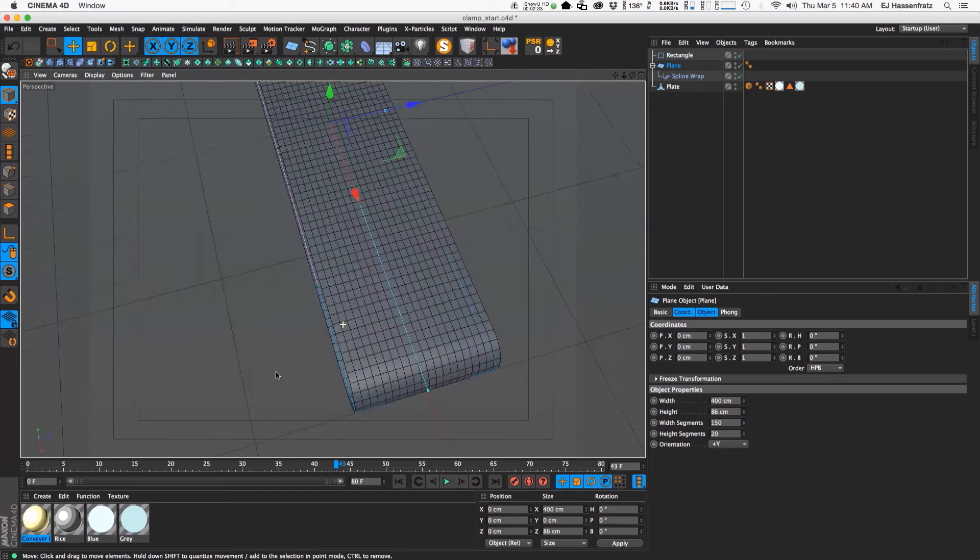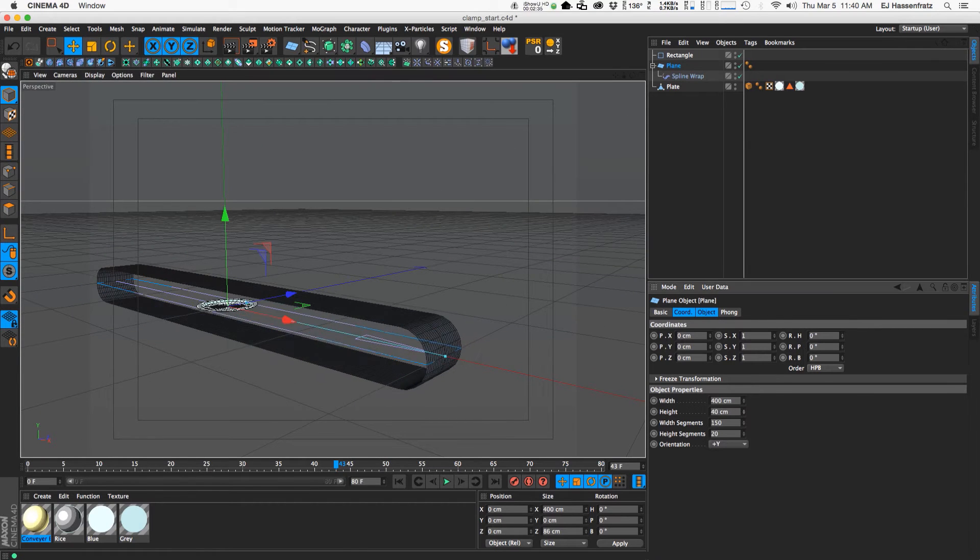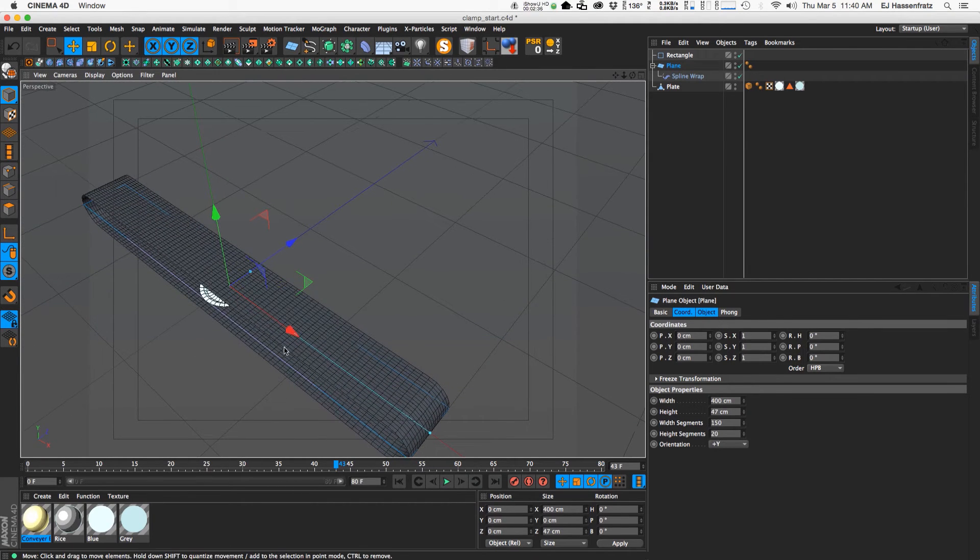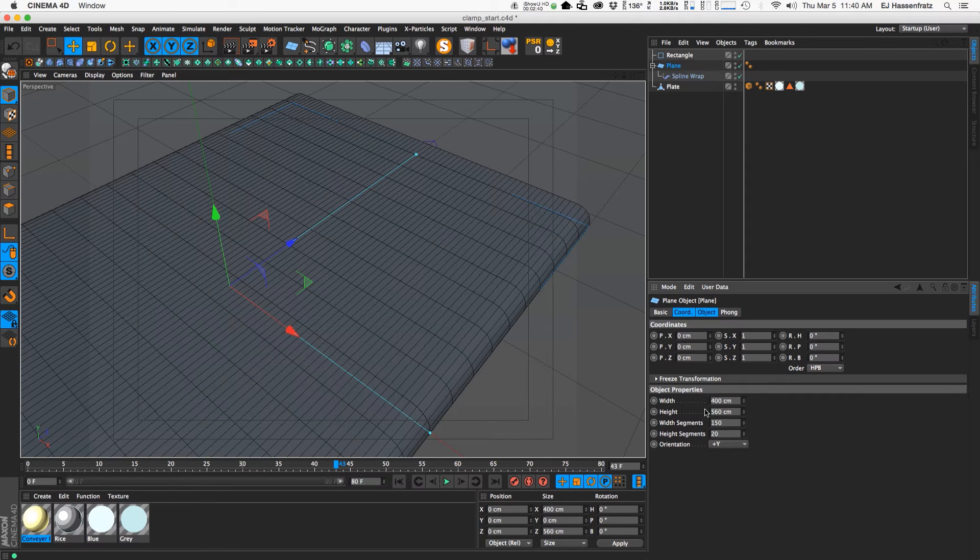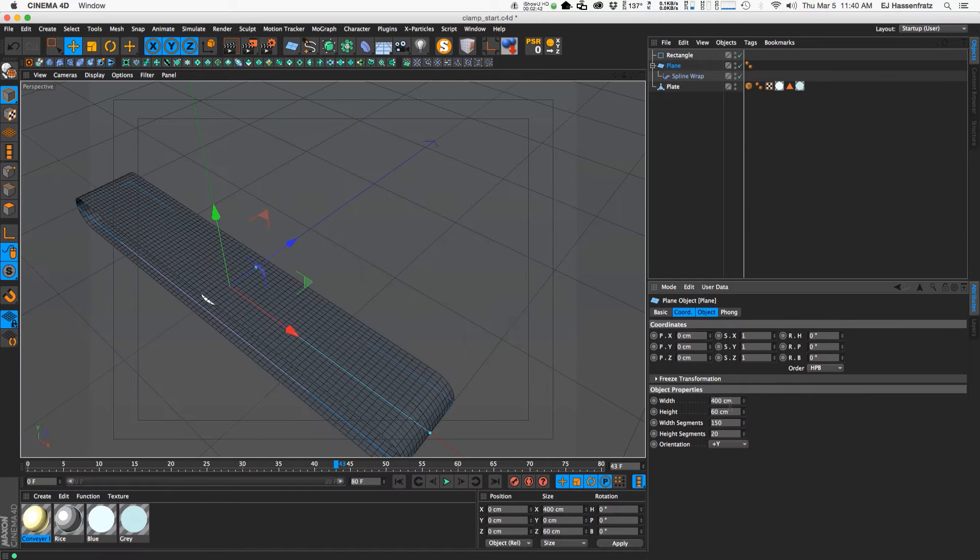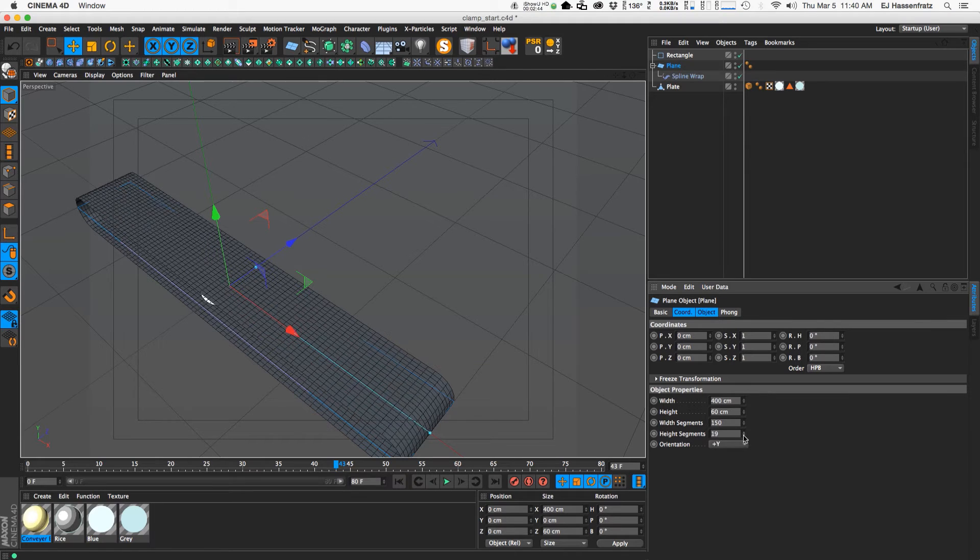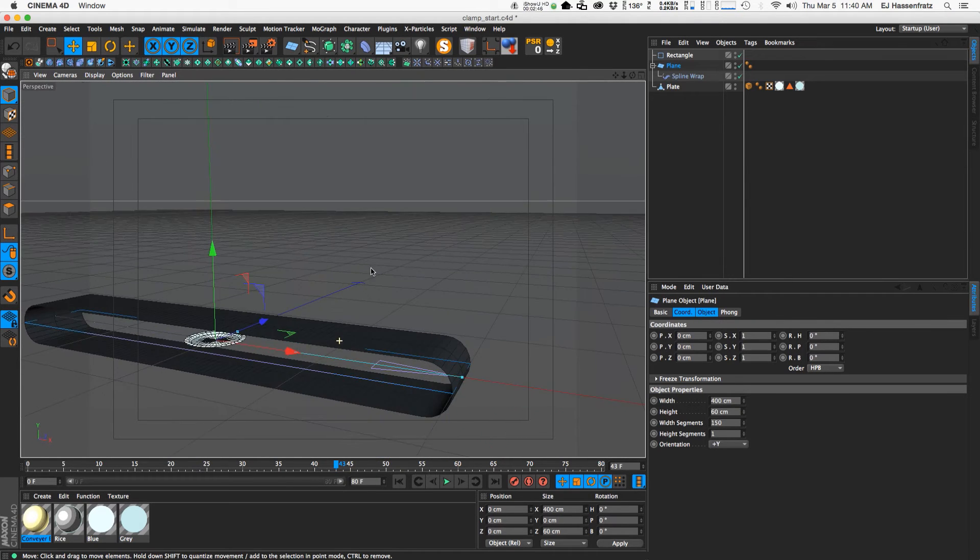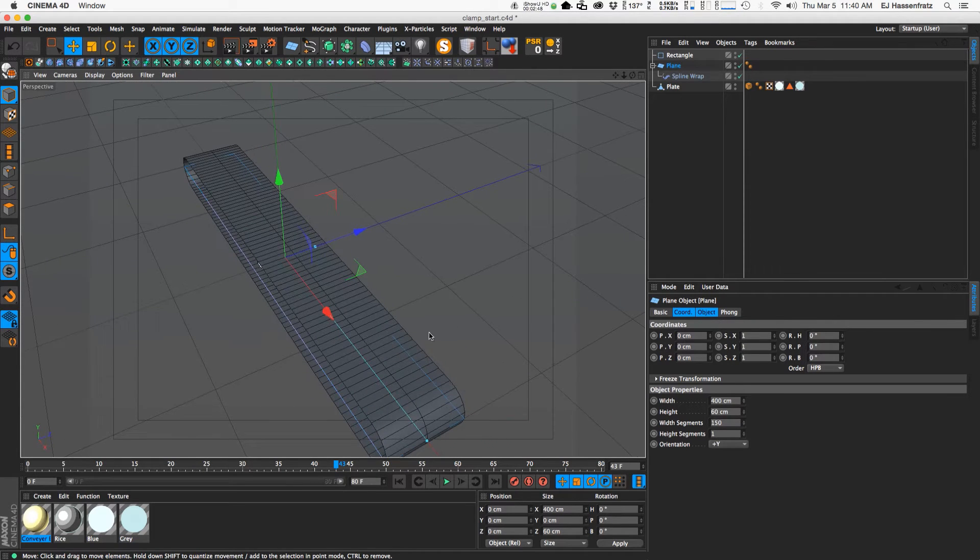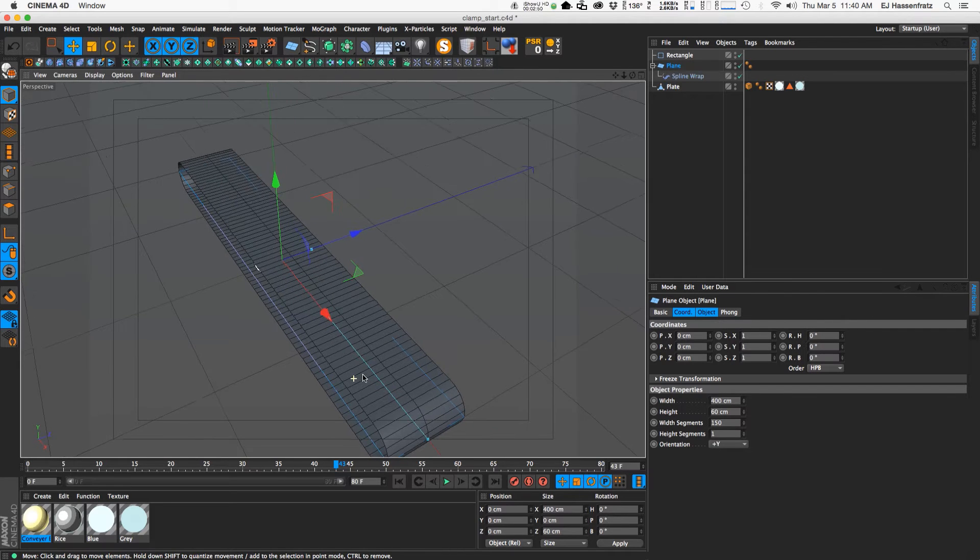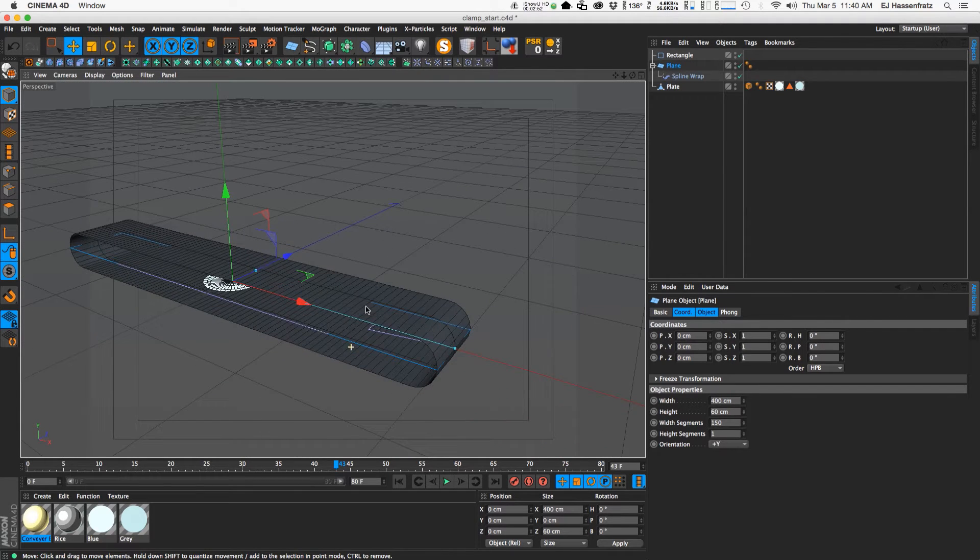Let's see. So it's just wide enough to fit the plate there. Let's see, about 60 should be good. Whoa, that's too big. 60. There we go. And then the width segments we can bring down just to remove any excess geometry because we won't need any more segments going in that direction.